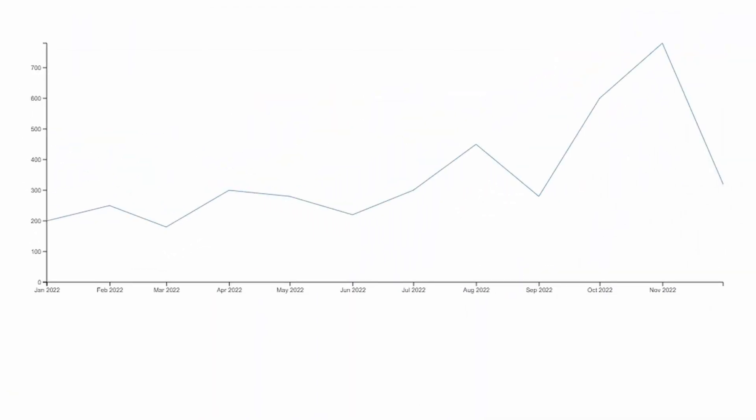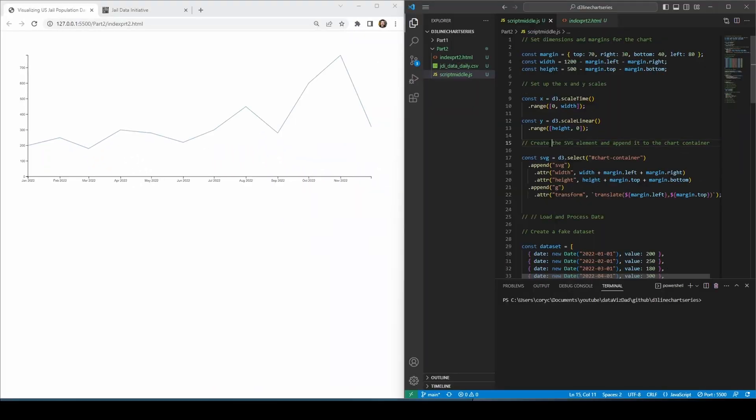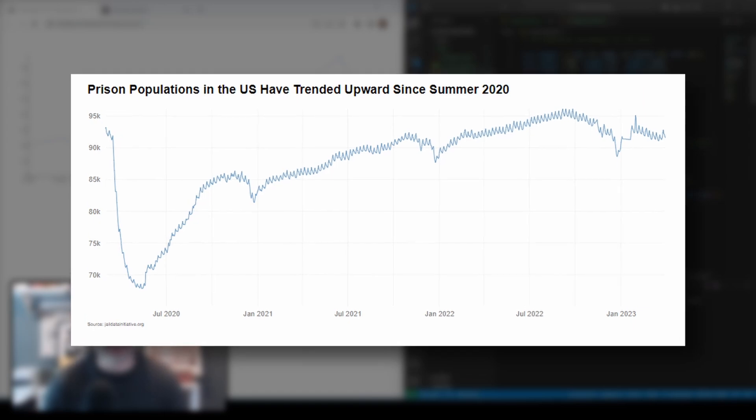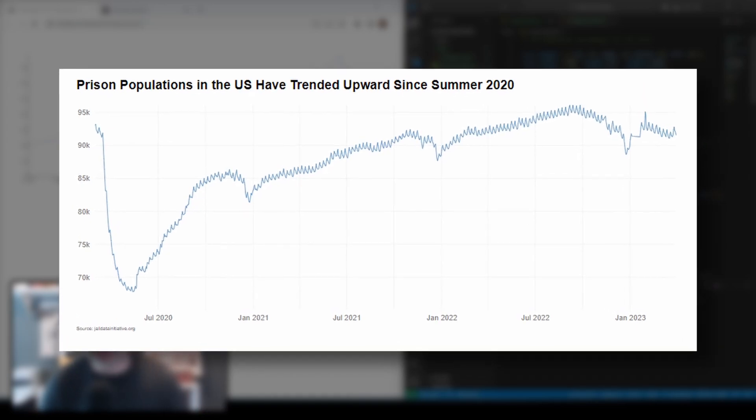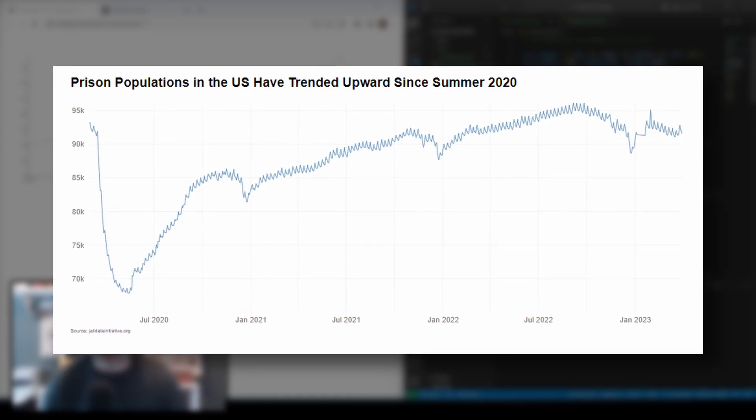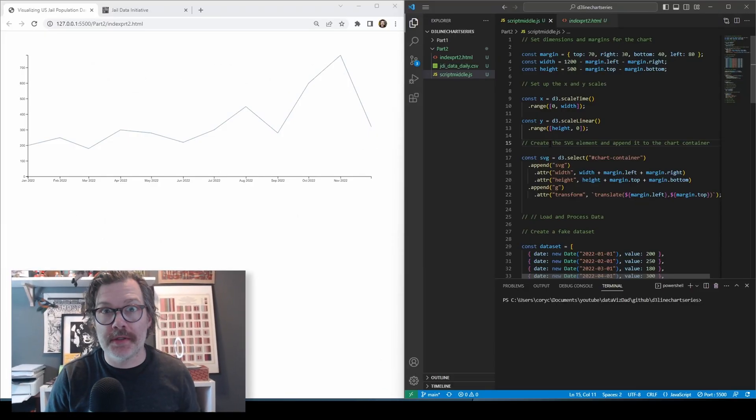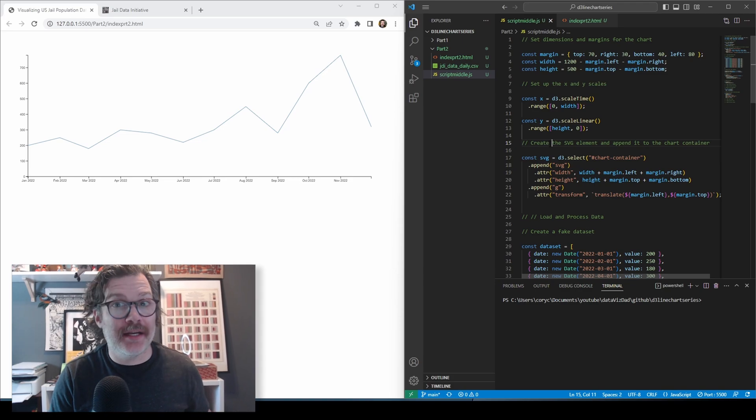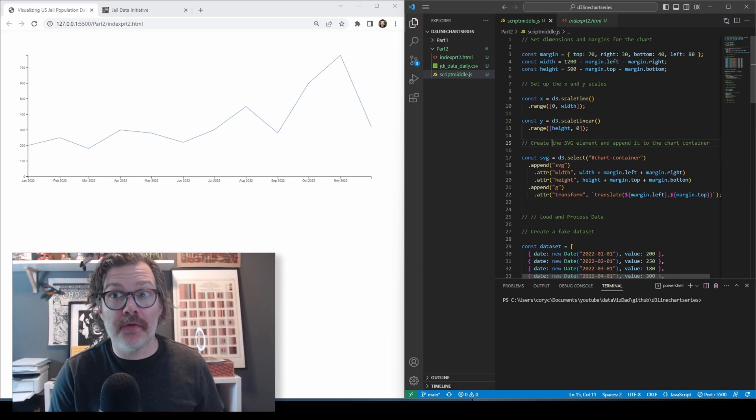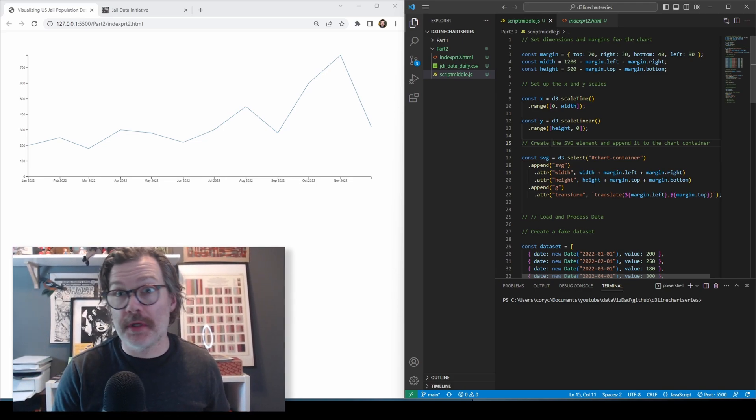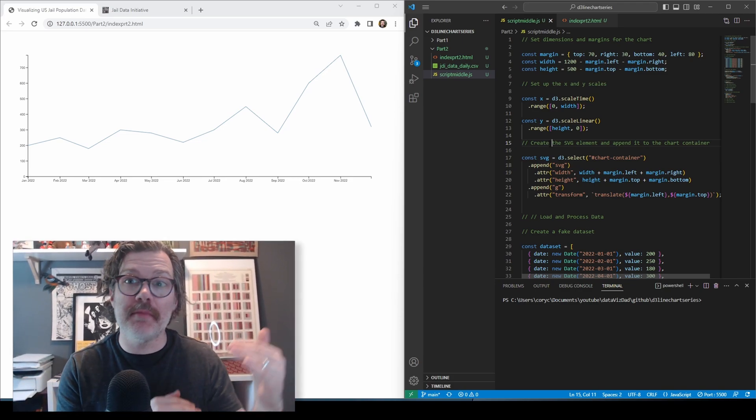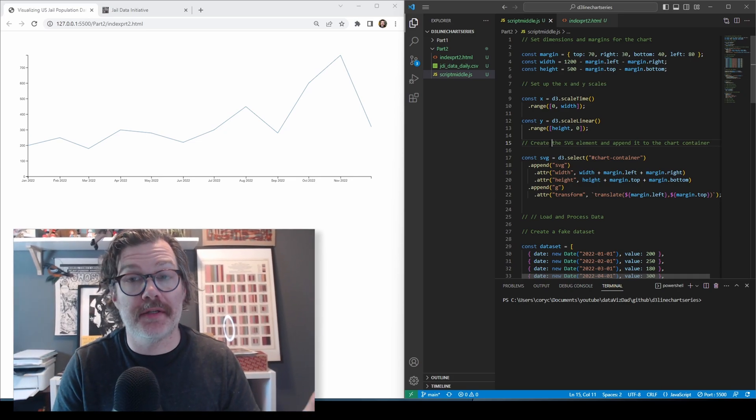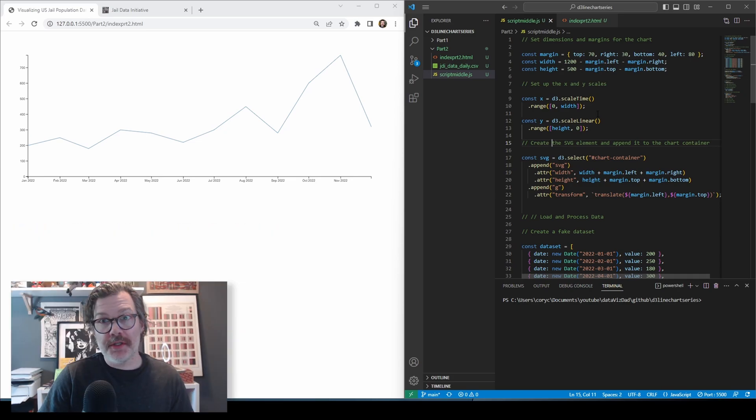In this video, we're going to take our basic chart that we made in part one and connect a real data set to it from jaildatainitiative.org. From there, we're going to add a chart title, add a title to the y-axis, and do some other formatting like grid lines and limiting the y-axis to tell a better data story.